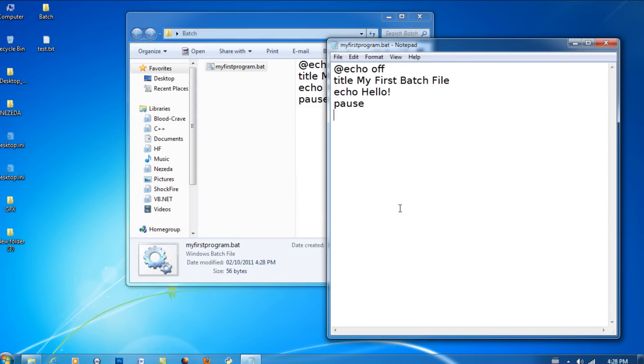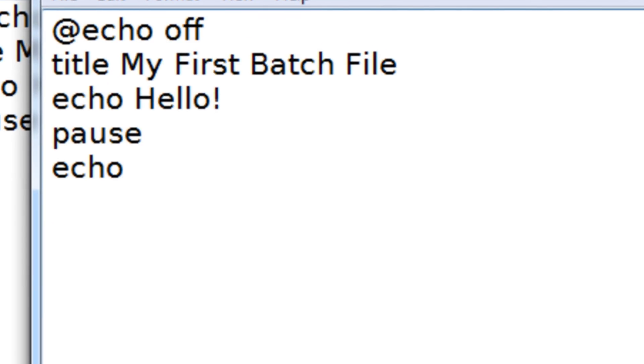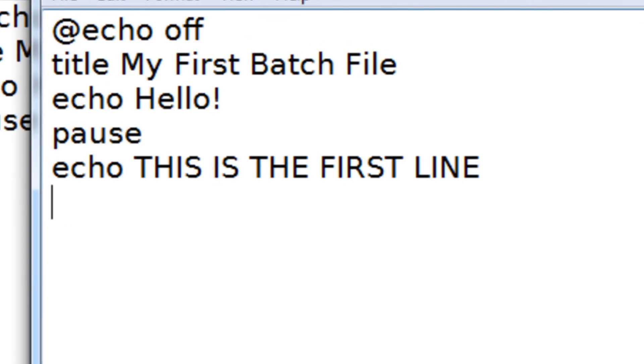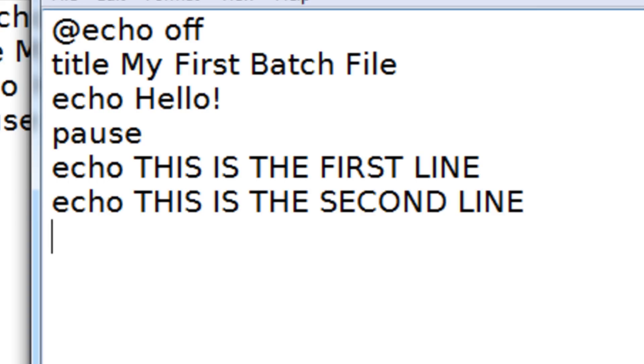Now let me just add a few more lines. Echo. This is the first line. Echo. This is the second line. Okay. So you could actually display two different lines. Now make sure you put pause after that because it'll just go here.